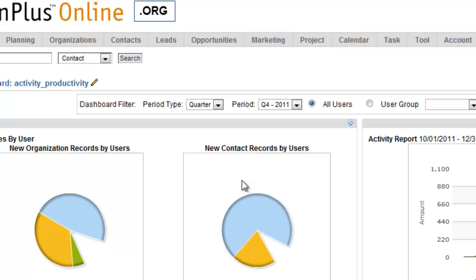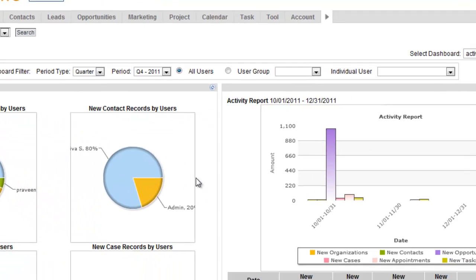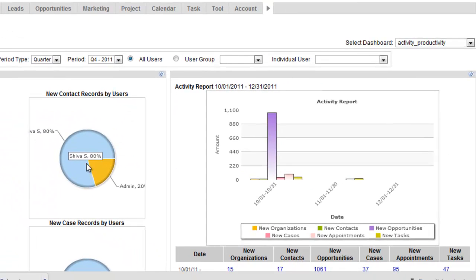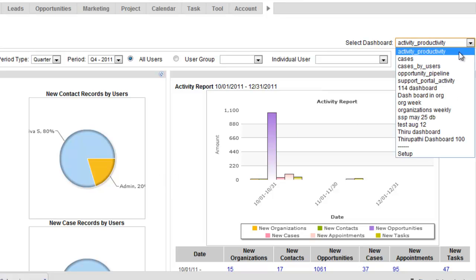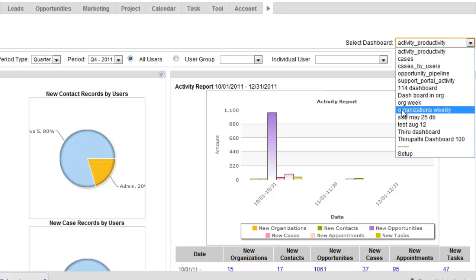When this page loads up, there's a few dashboards that are already in here, a couple of dashboards that will show you some things like activity by period. And then you'll also see the option to create some additional dashboards.